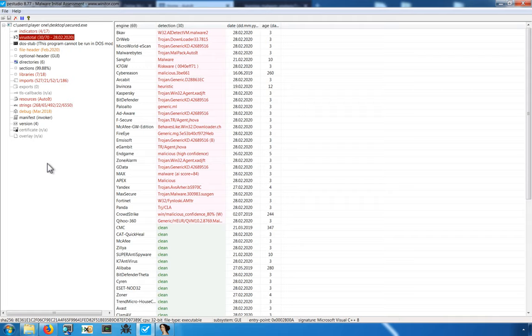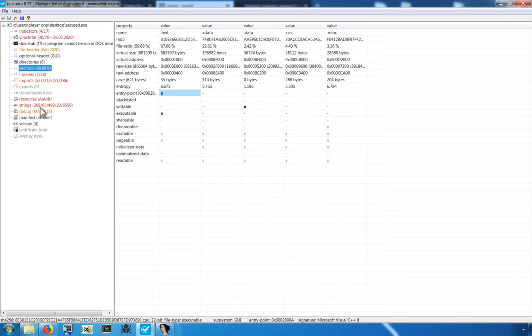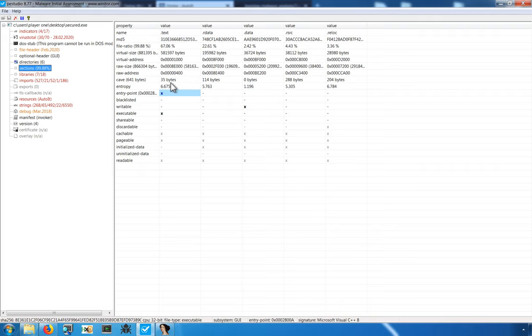When it comes to detecting packing, there are several techniques that can be employed. Looking at the different section names, we can do that with PE Studio. The names of the sections and the entropy can be two very common tells that a program is, in fact, packed. You can actually identify some of the more prevalent packers by their section name.